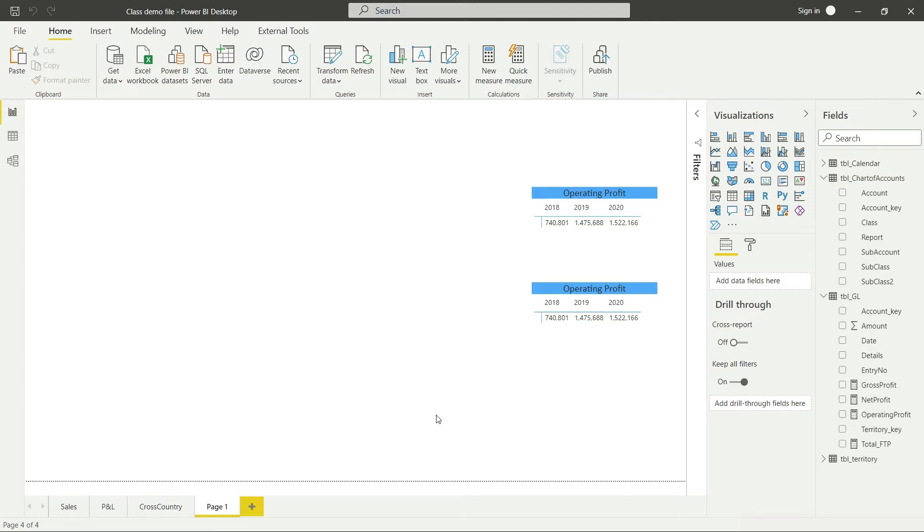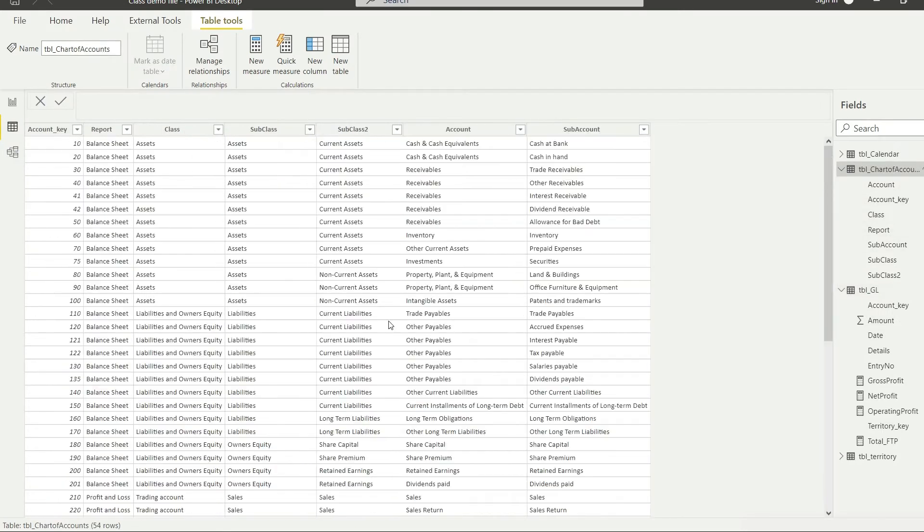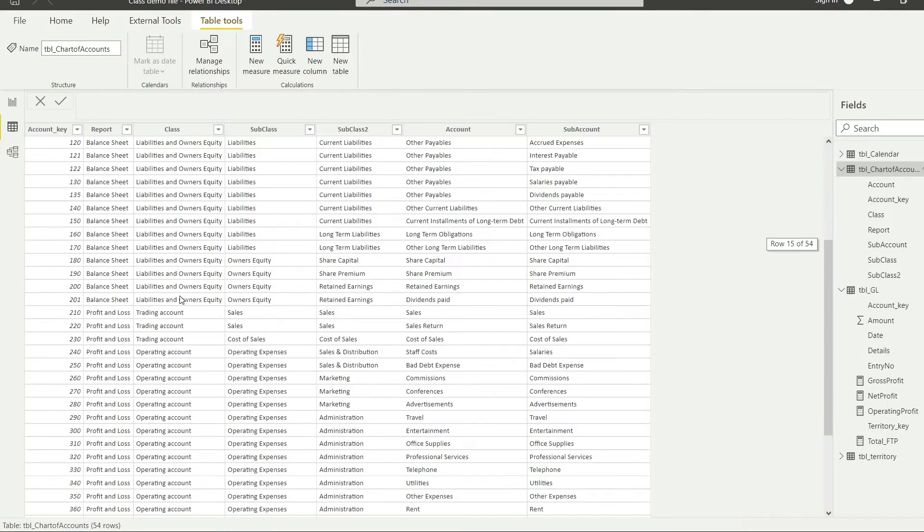That traditional way is gross profit minus all the operating expenses. That is going to be operating profit. Let us do that in DAX, but before that, let me take a look at the data again and let me show you what we are trying to achieve.